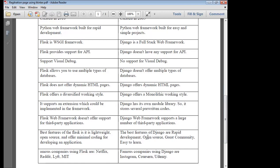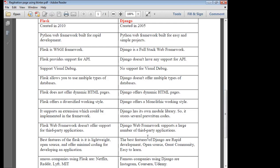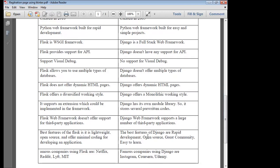What are the companies that have developed using Flask? Those are Reddit, Netflix, Lyft, and MIT. Whereas using the Django web application framework, the companies developed include Instagram, Coursera, and Udemy — all these companies have been developed using Django. So we have discussed the differences between Flask and Django web applications.